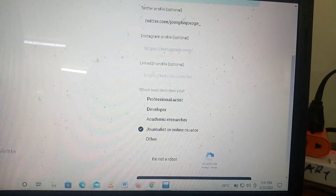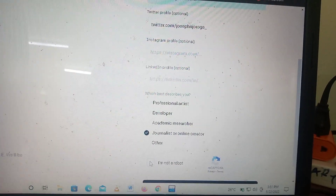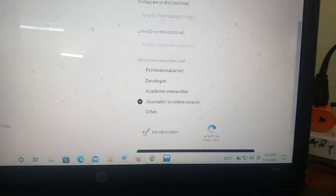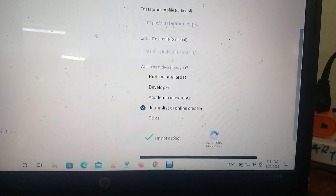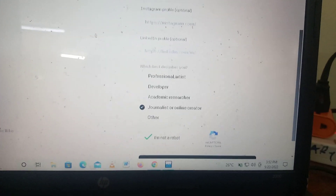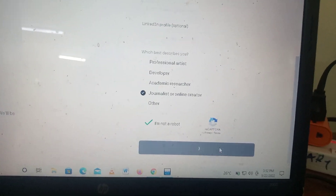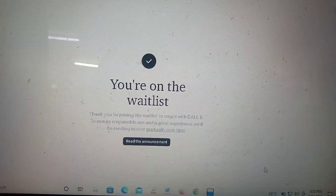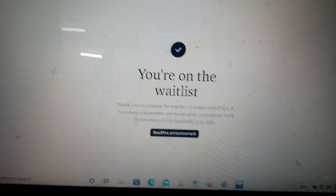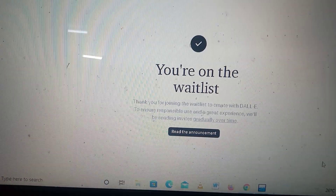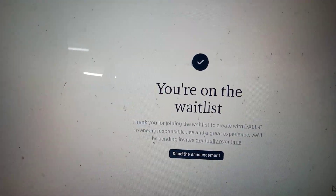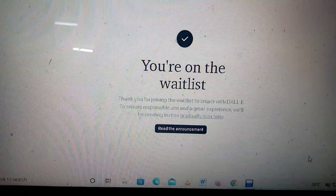Then complete the 'I'm not a robot' CAPTCHA, scroll down, and click 'Get on the Waitlist.' And there it is — I am officially on the waitlist.